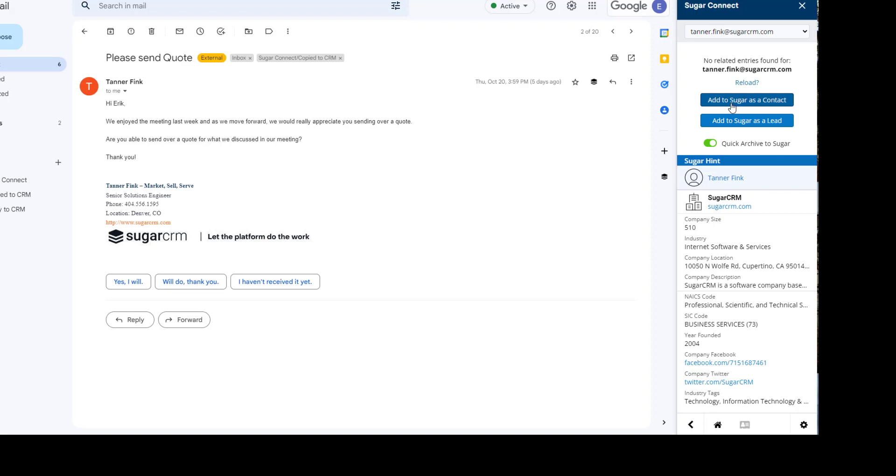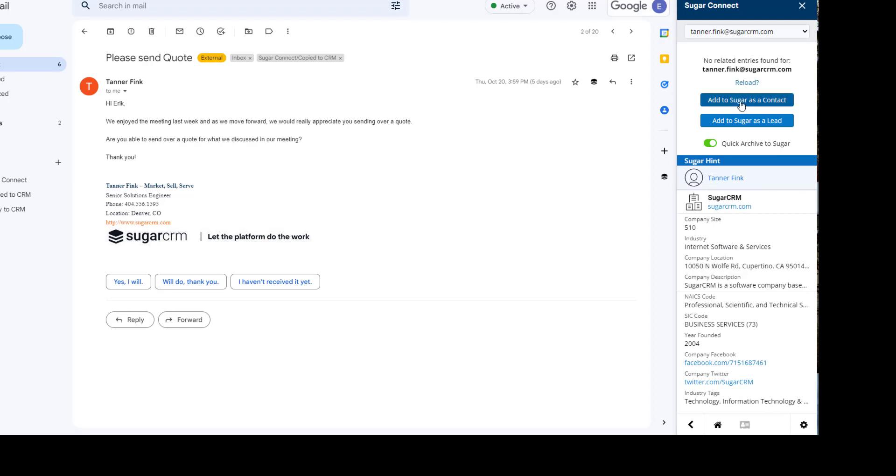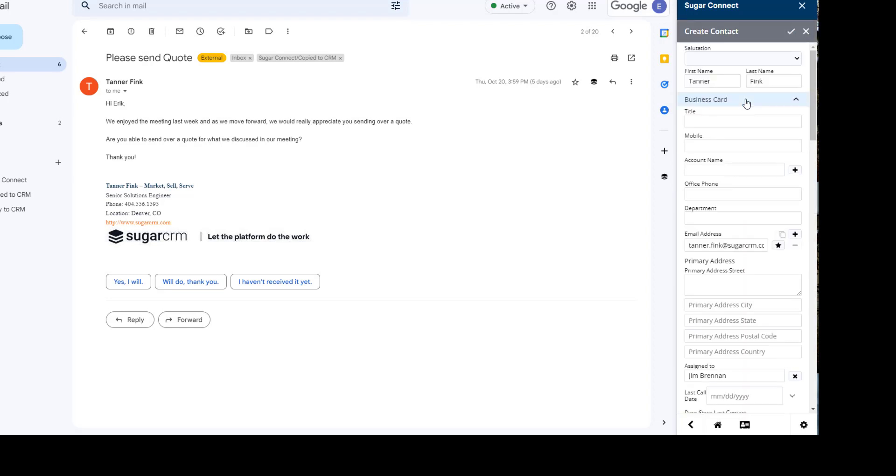I now have the option to both consume data from our research tool called Hint, and I can also add that contact into the database. You'll notice that it automatically captures his first name, his last name, his email address.